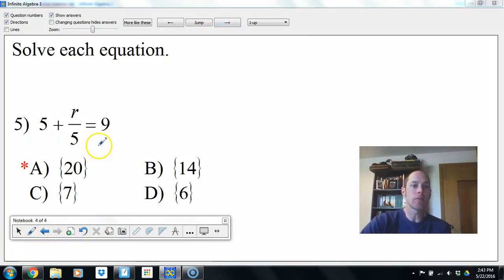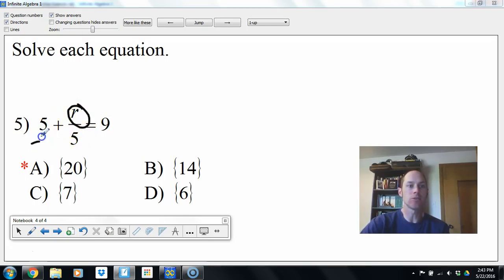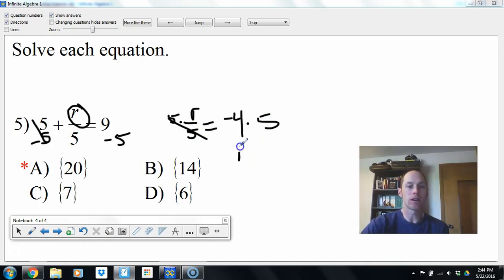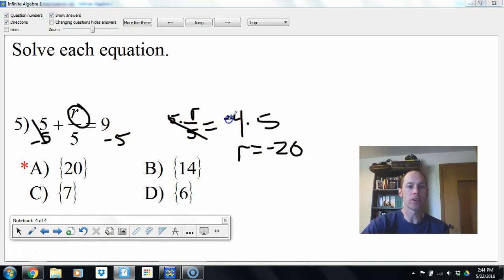Next: 5 plus r divided by 5 equals 9. I'm looking to solve for r. r is divided by 5 and adds 5, so we reverse operations. Subtract 5 from both sides, left with r over 5 equals 4. Multiply both sides by 5, so r equals positive 20. It's always good to check your work.